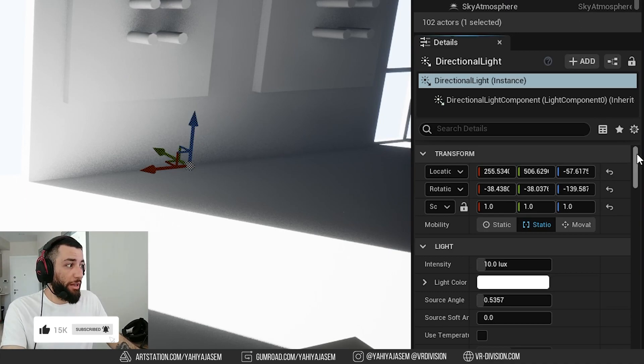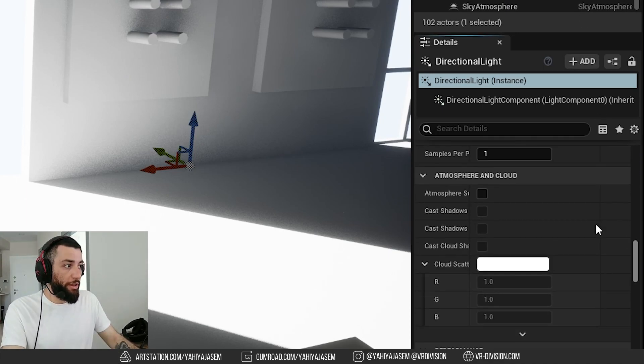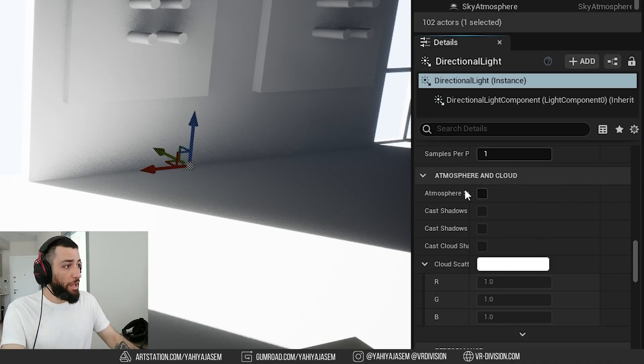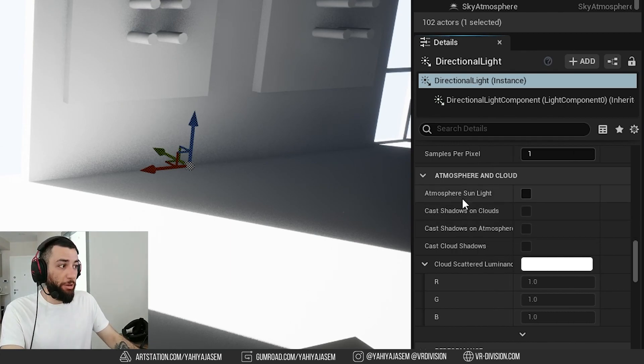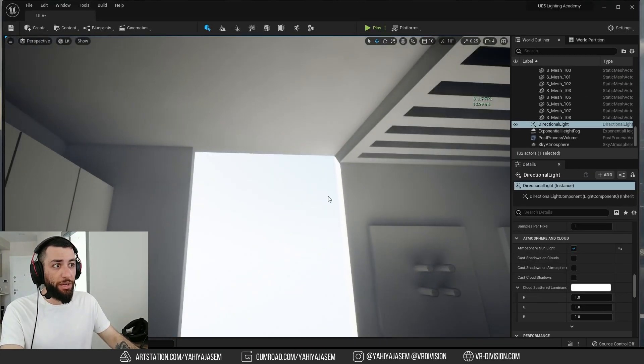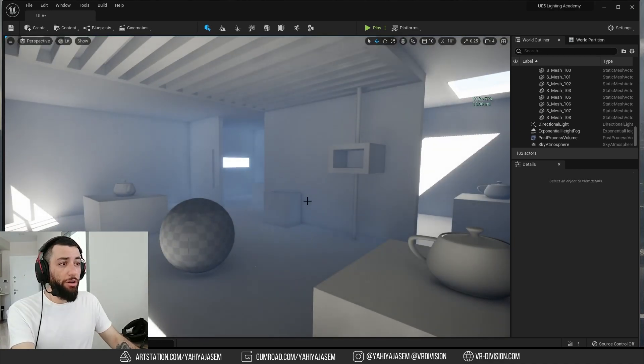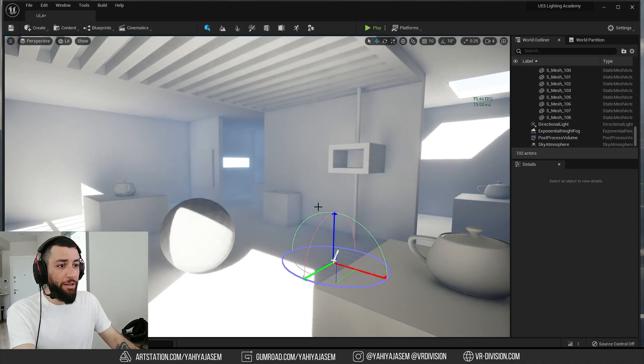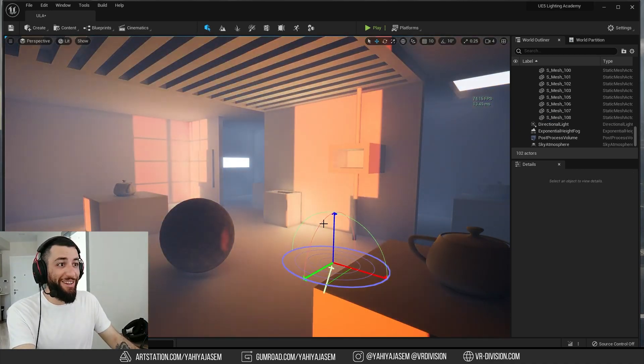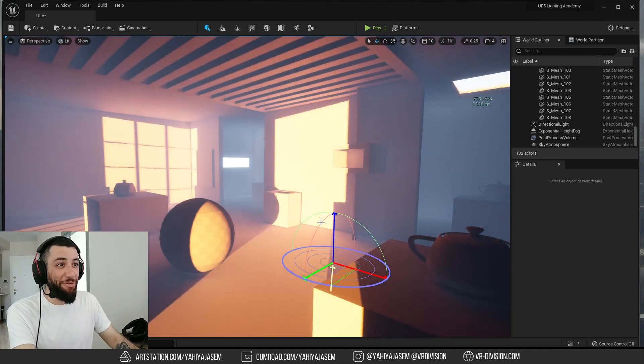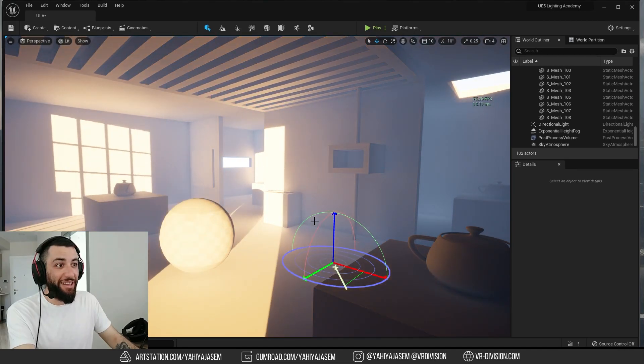After I add all of these things, I go to my directional light and scroll down to find atmosphere and cloud. Just like Unreal Engine 4.26, we need to enable atmosphere sunlight so we can have our sun. Now by holding Ctrl L, we can control our light. And you can see how beautiful this is, the indirect lighting.